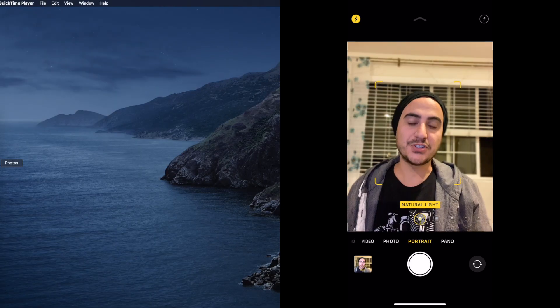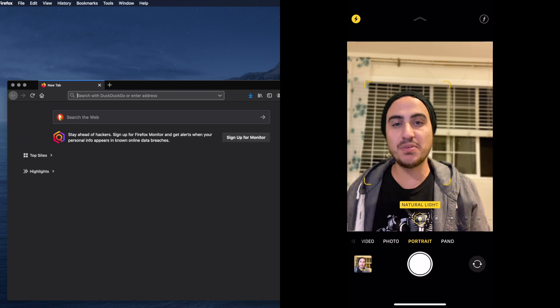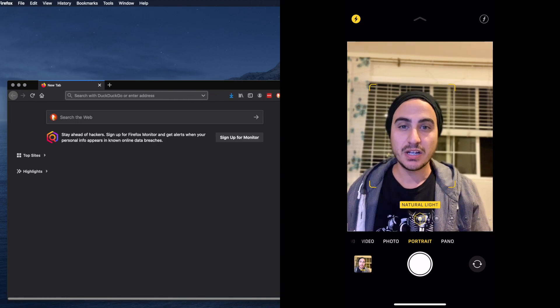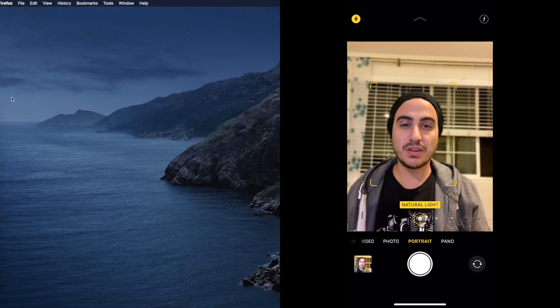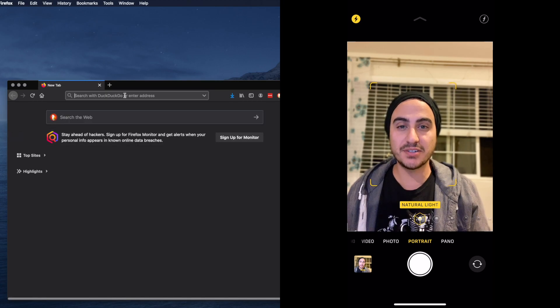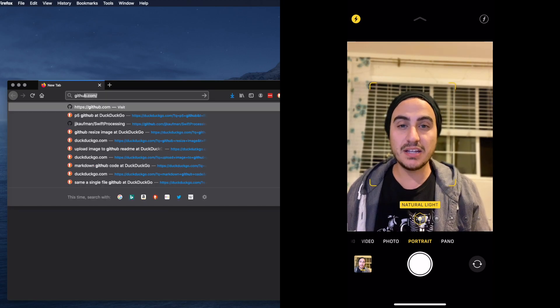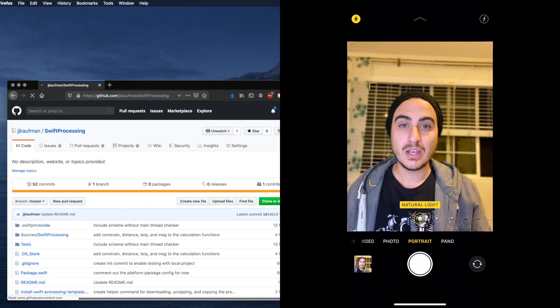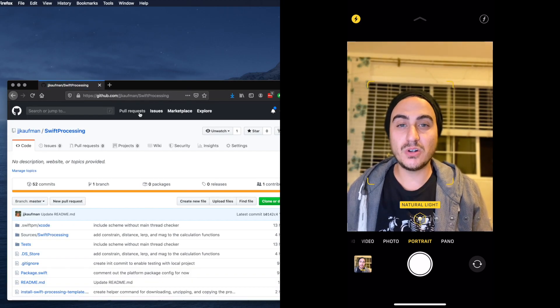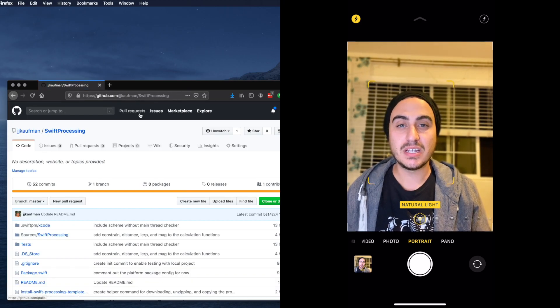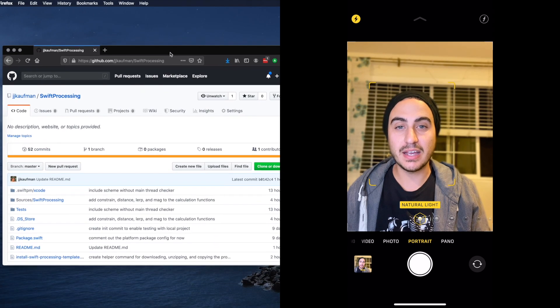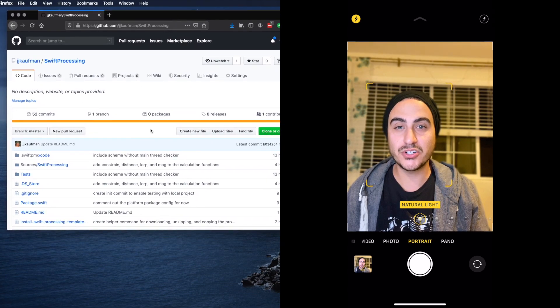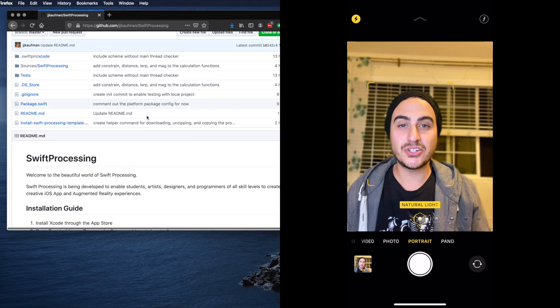The first thing I'm going to do is open up my internet browser and head to the GitHub page for Swift Processing. There's a link in the description of this video if you need it. Once we're at GitHub we can scroll down and there's going to be an installation guide and tutorial for this project.